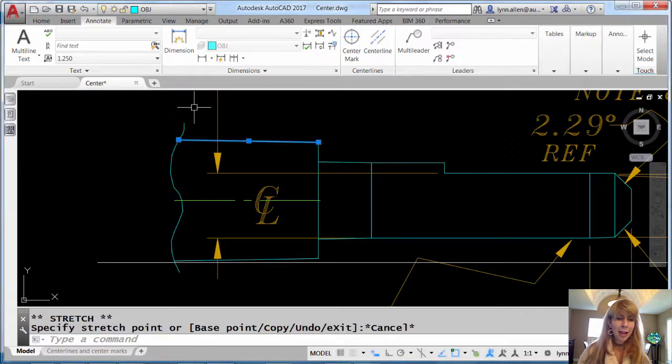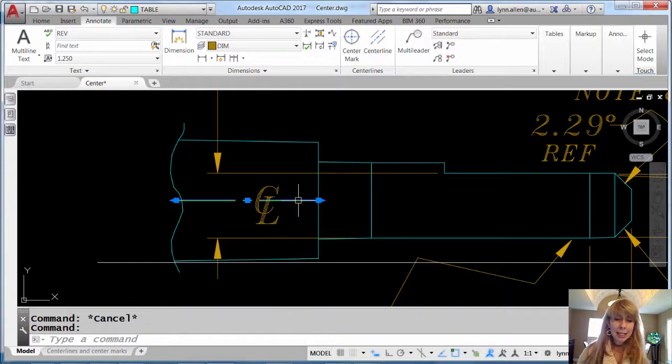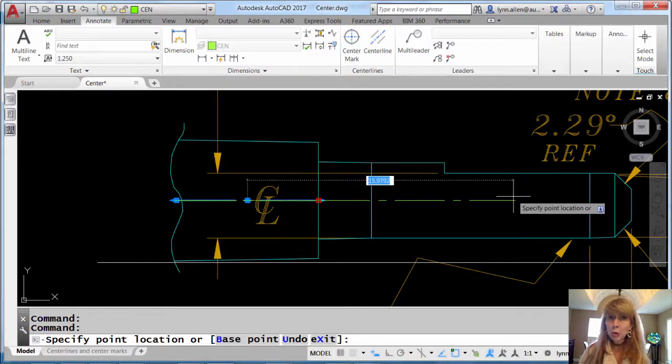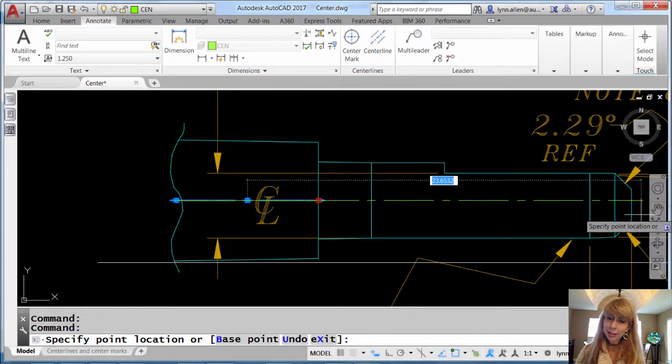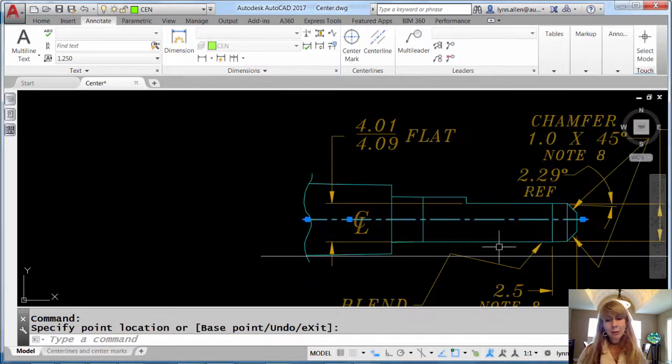I love that higher IQ. I also love how easy it is to edit the grips on these new, smarter, more intelligent center lines. How easy is that?